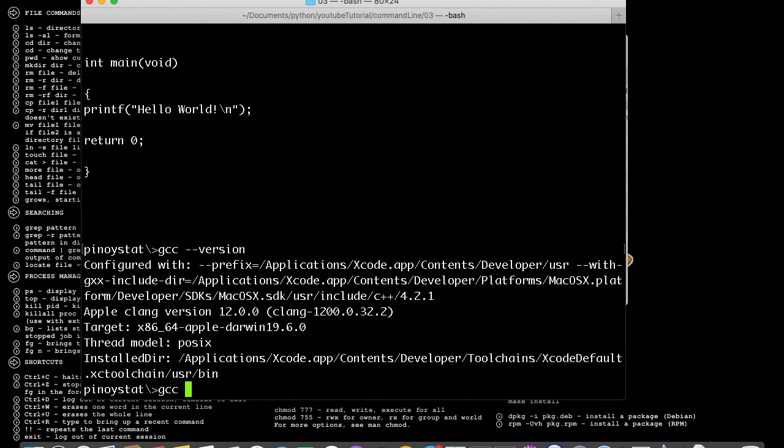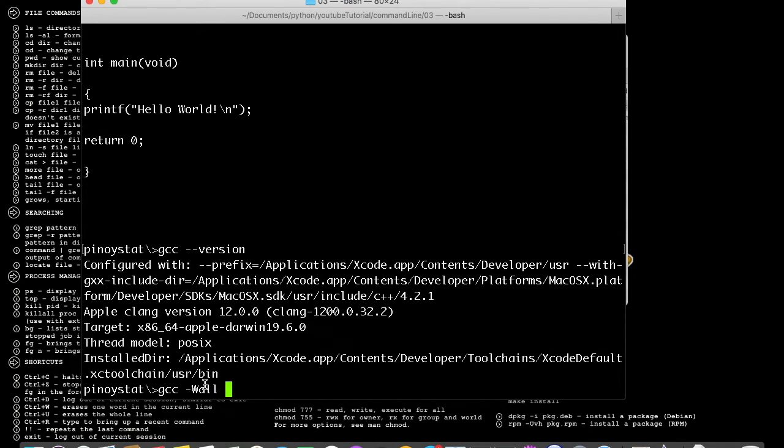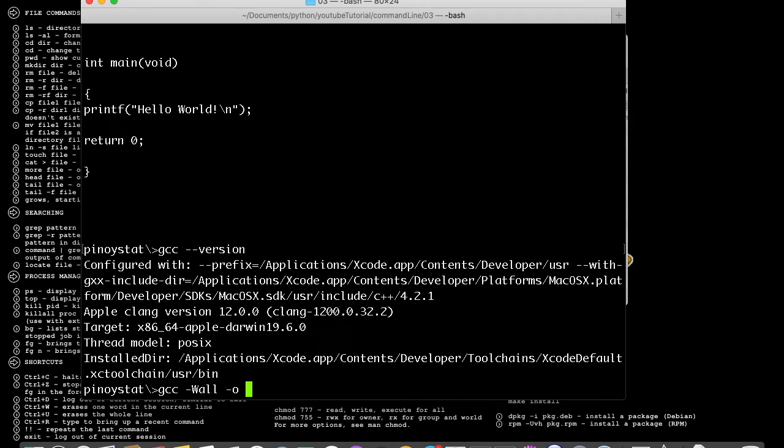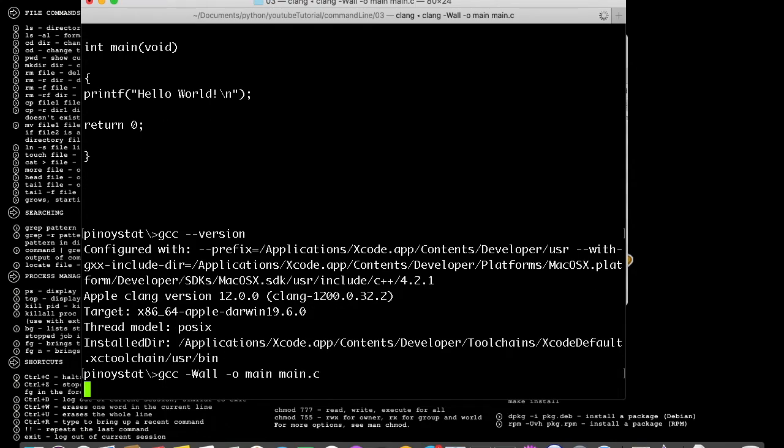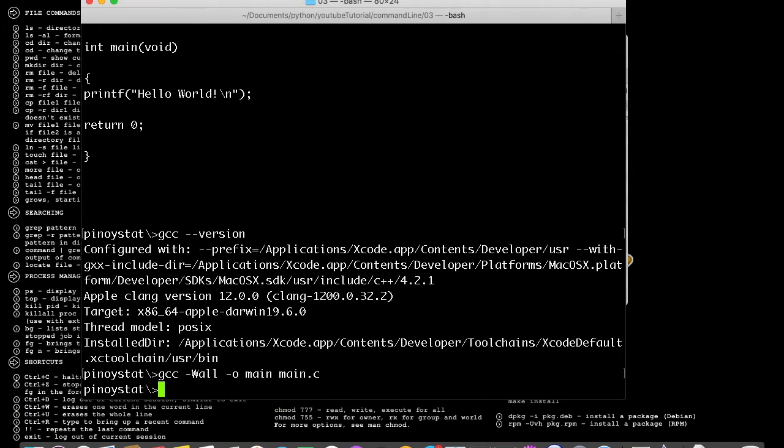gcc -Wall - this is so that there will be warning if there is error in your code - then -o for the output file. We put the output as main, and the input file is main.c. Now it's compiling, let's just wait. It's done.